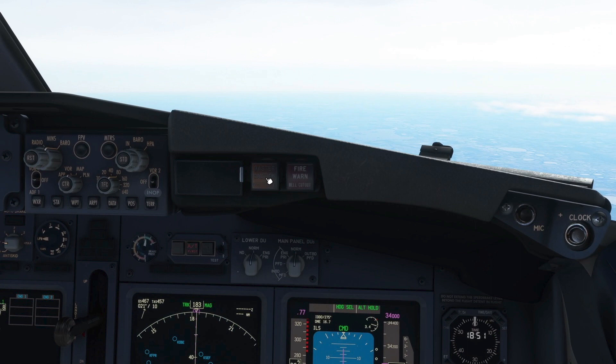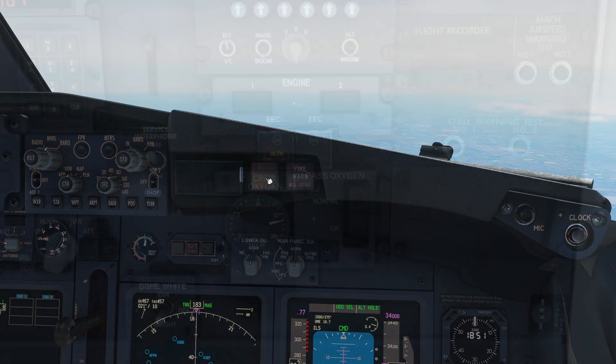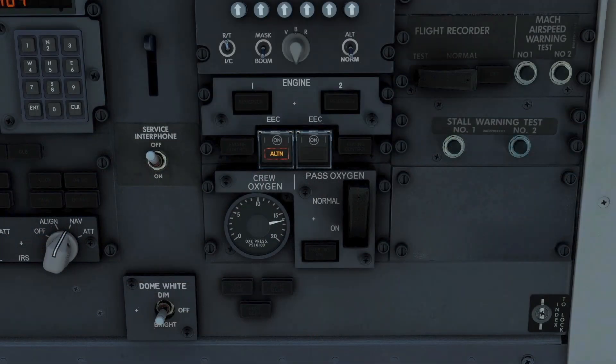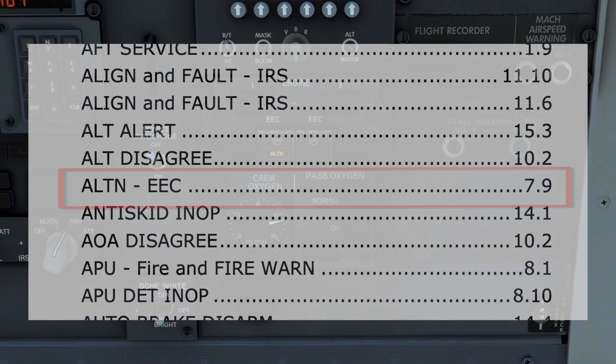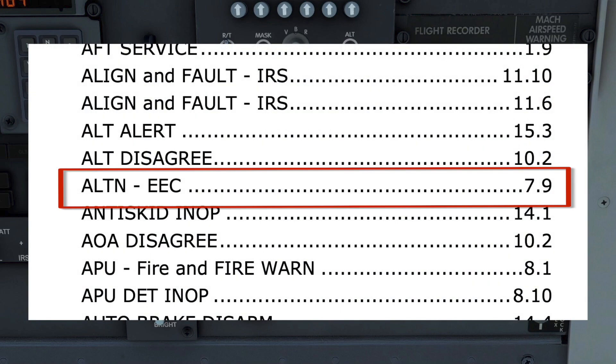Having recognized that an issue exists, the master caution light is extinguished to prevent it from becoming a distraction. ALTN is illuminated on one of the EEC switches, so the pilot flying calls for the EEC alternate mode checklist. The pilot monitoring checks if it is on the QRC if applicable, then refers to the Quick Reference Handbook, or QRH. The checklist is listed under A in the QRH for alternate.